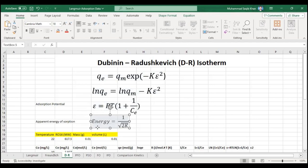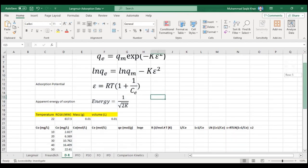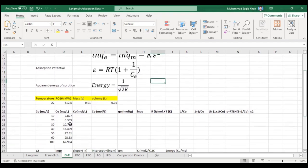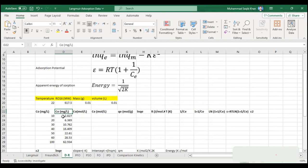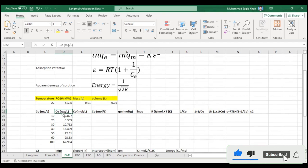In our experiment, we will use the same data used in the Langmuir and Freundlich adsorption models. C₀ is our initial concentration and Ce is our equilibrium concentration. Since our concentrations are in ppm (mg/L), we will convert these into mol/L, because the universal gas constant R is in moles and the energy is also in kilojoules per mole.